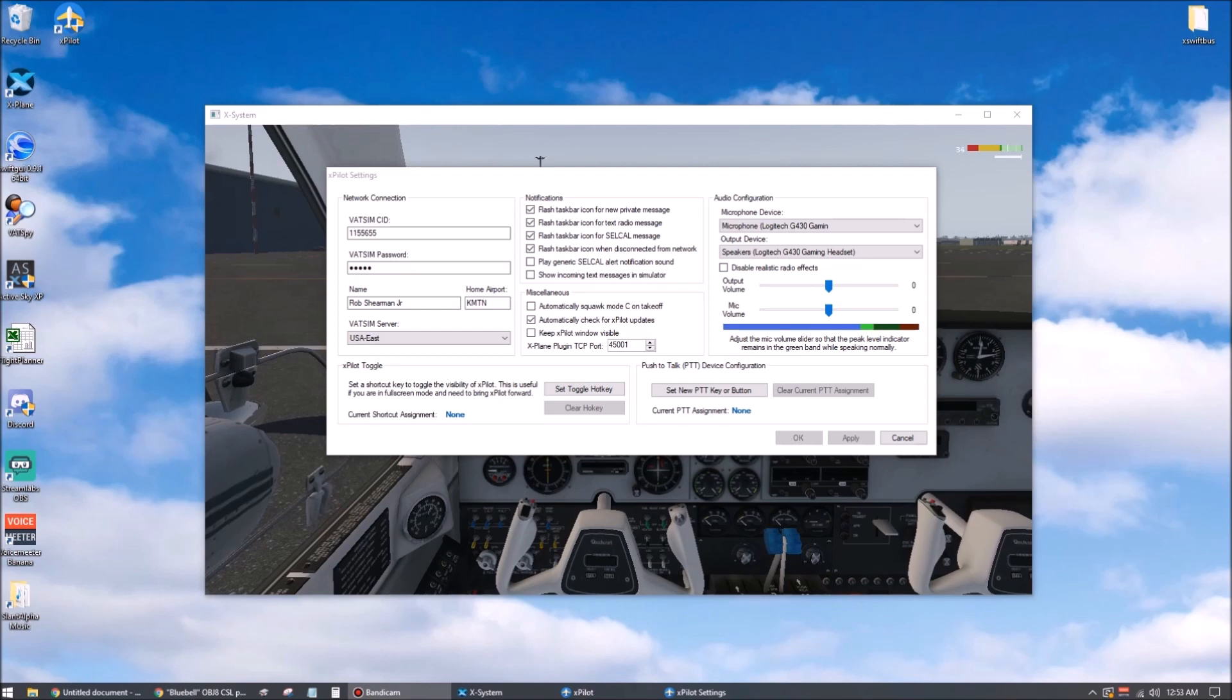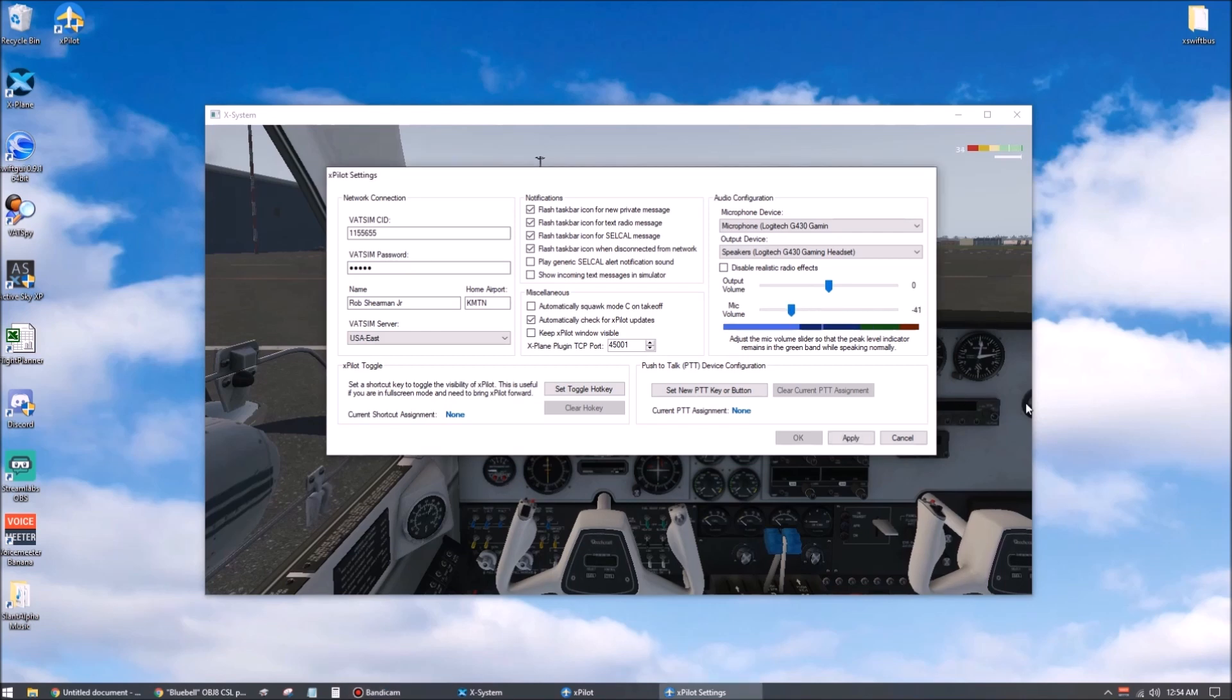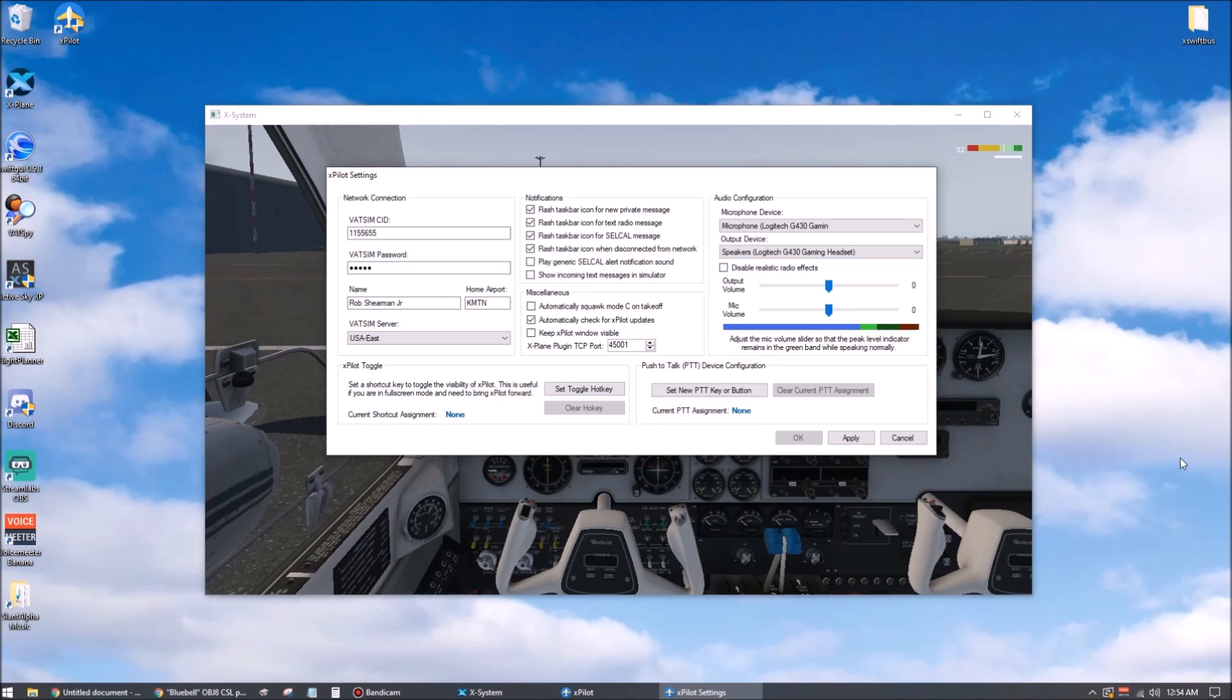Do not skip this step and do not settle for the level being down in the blue. If when you're speaking, you're only peeking up into this blue area, it's not going to be loud enough to the other players online. So make sure you get that to the point where when you speak naturally, you're hitting that green level. The output volume can be set however you like.